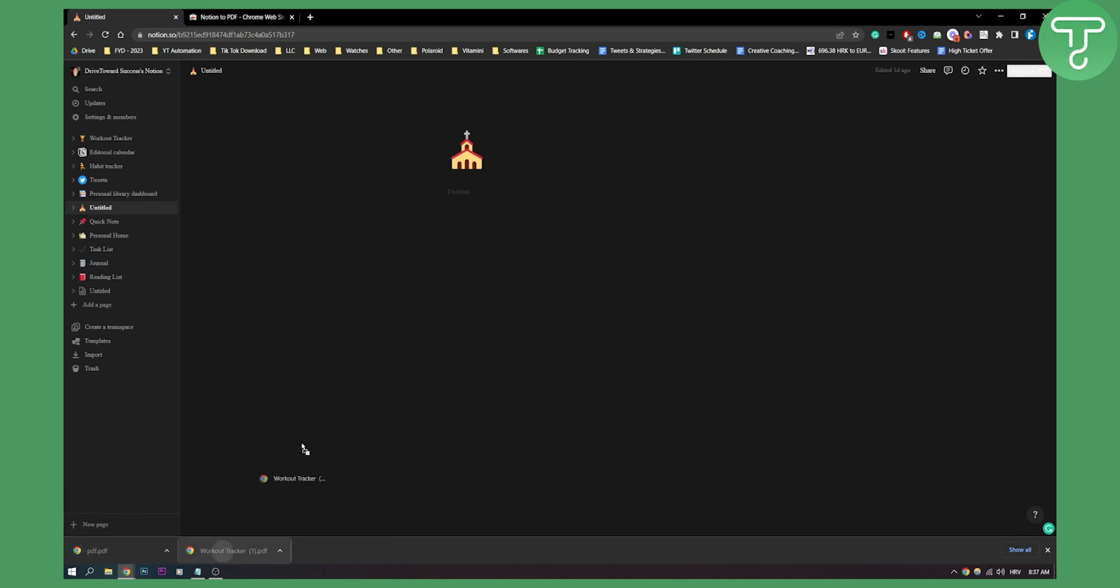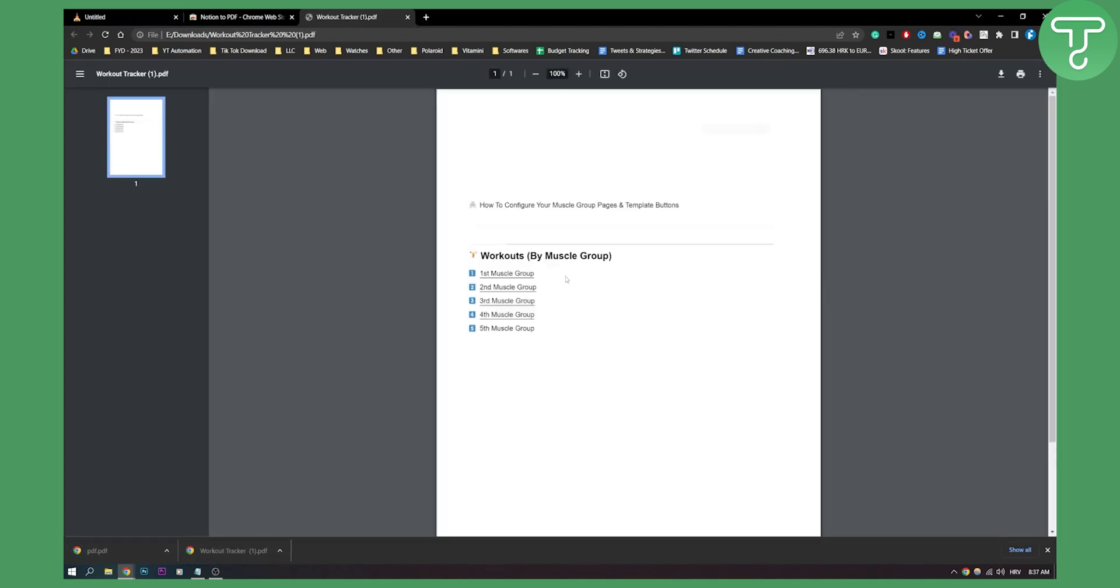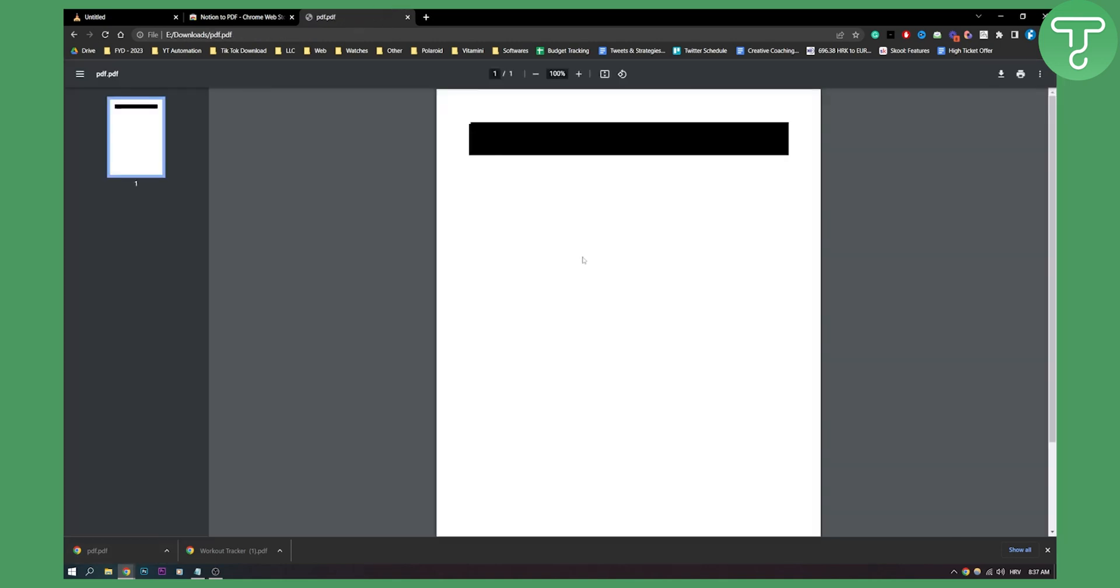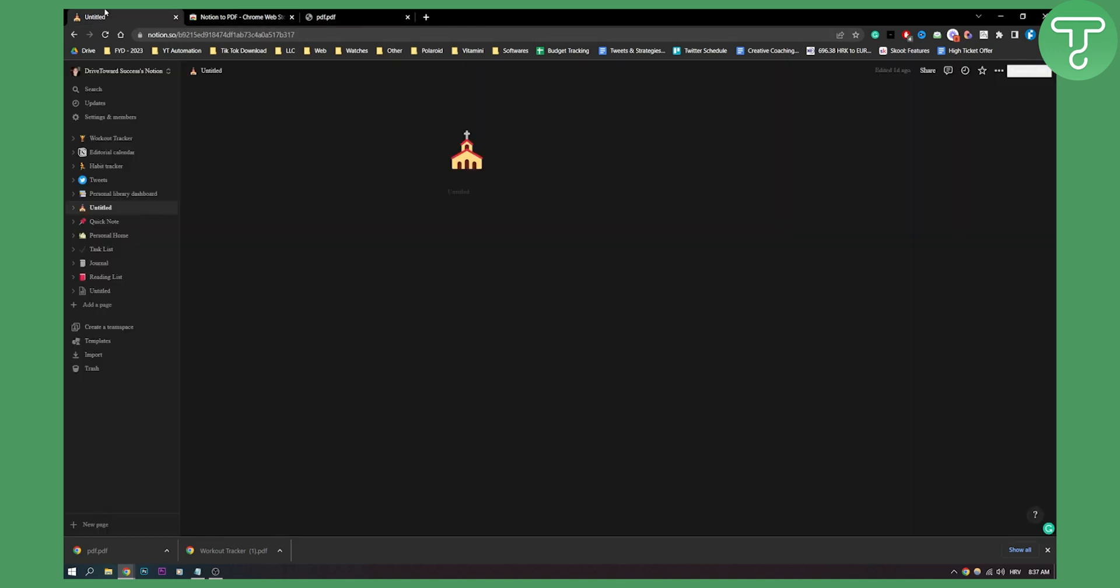Now as you can see this is basically how it looks like right and you have everything right here. For example right here this is also PDF for this one because nothing is here pretty much.